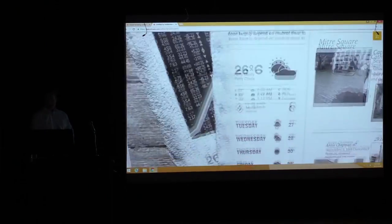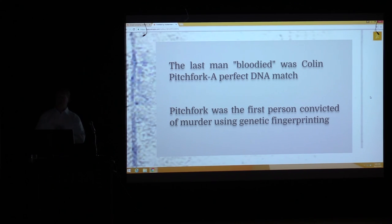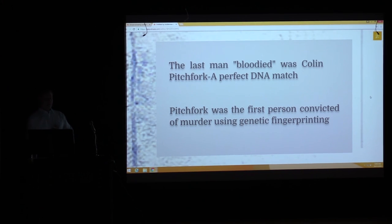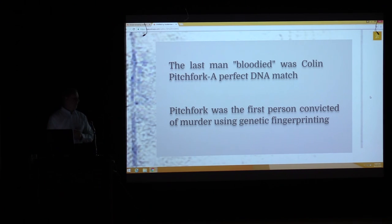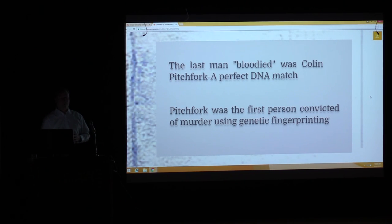Lastly, Colin Pitchfork was the last man bloodied in the DNA dragnet, and it was a perfect DNA match. After 5,000 people were tested, he was the last person — a perfect match. He was the first person convicted of murder using genetic fingerprinting, and Richard Buckland was the first person in the world exonerated for murder through genetic fingerprinting.